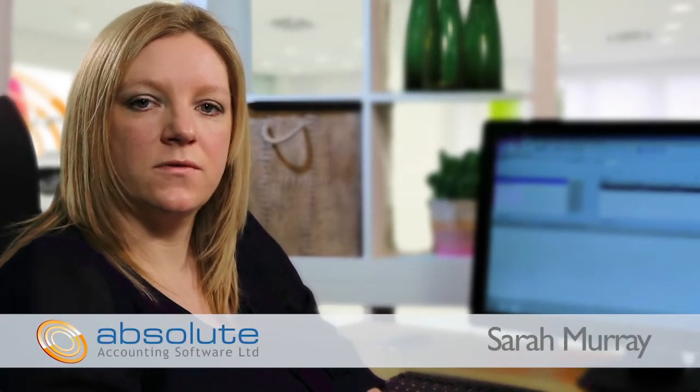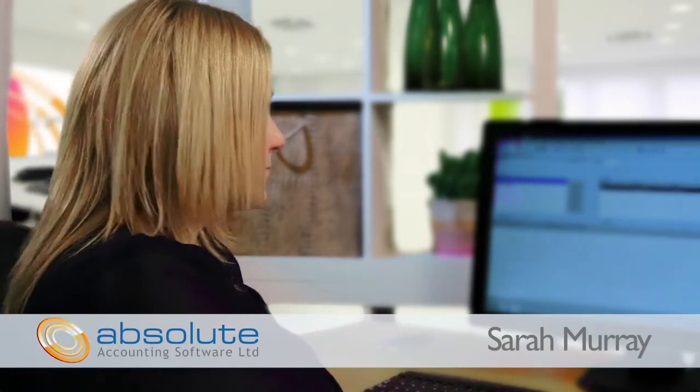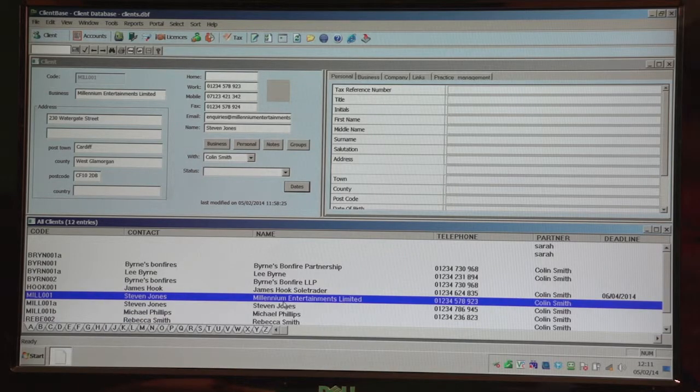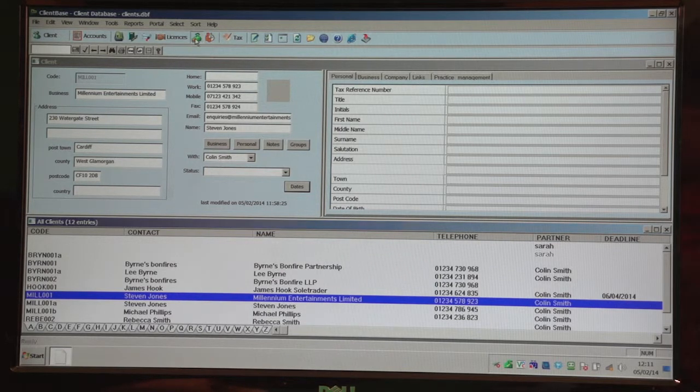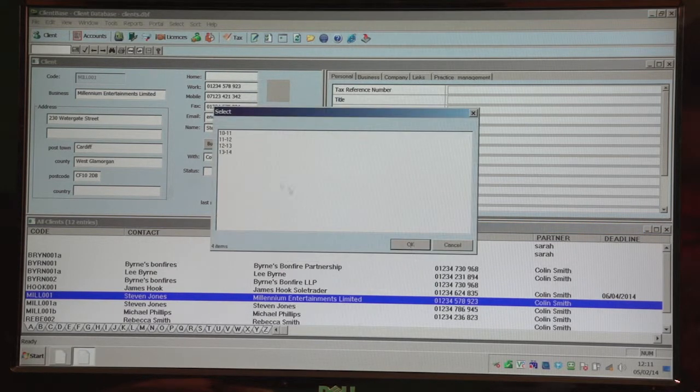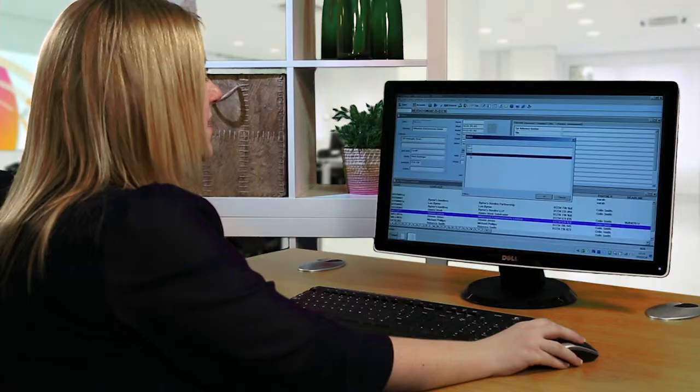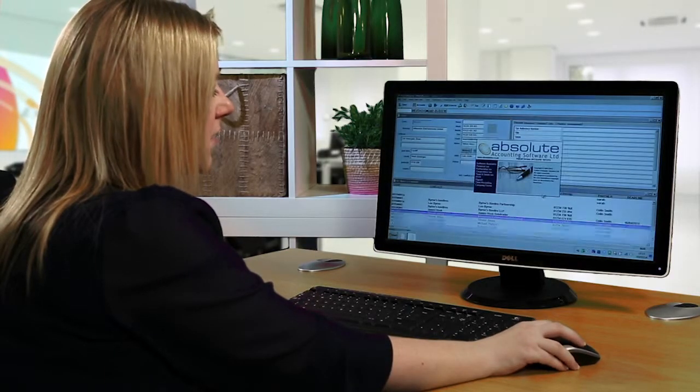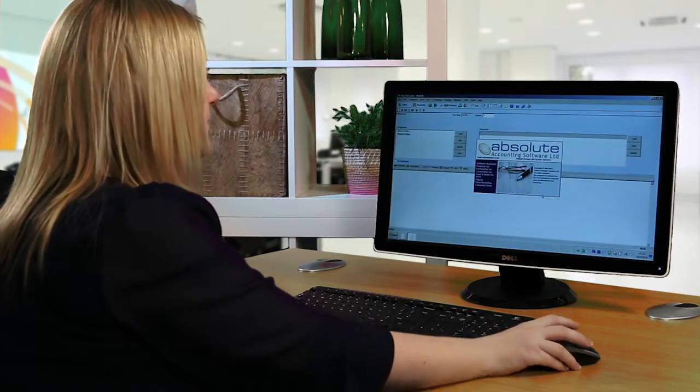The first thing I'm going to show you on the payroll software, simply highlight the company that you wish to work on and click on the payroll icon at the top of the screen and then select payroll. You then select the year that you wish to work on and click ok.